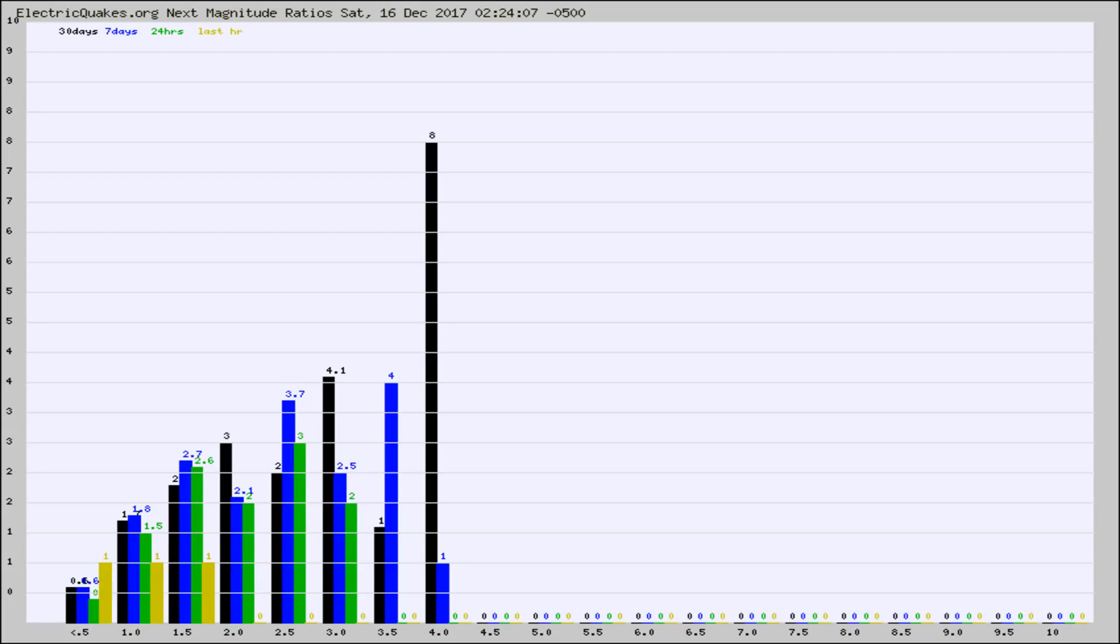Again, the black column is 30 days, blue is 7, green is 24 hours, and gold is in the last hour.